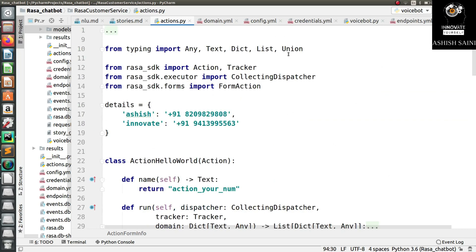The main task today is to send messages to your Rasa chatbot externally. For that, we have to create a script in which we add the API on which we are going to send a POST request with respect to the message from the user, and the chatbot will give you the message back.